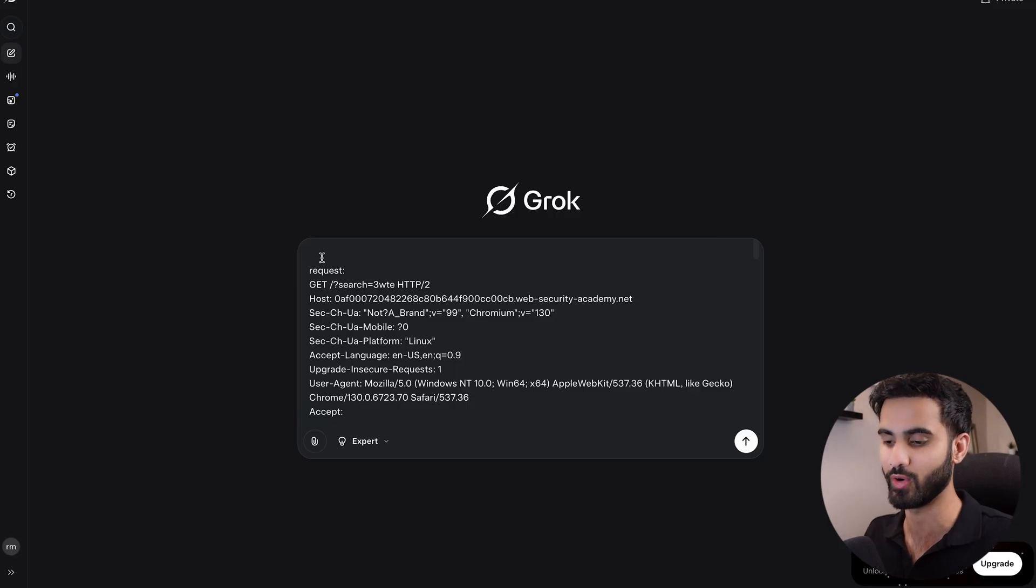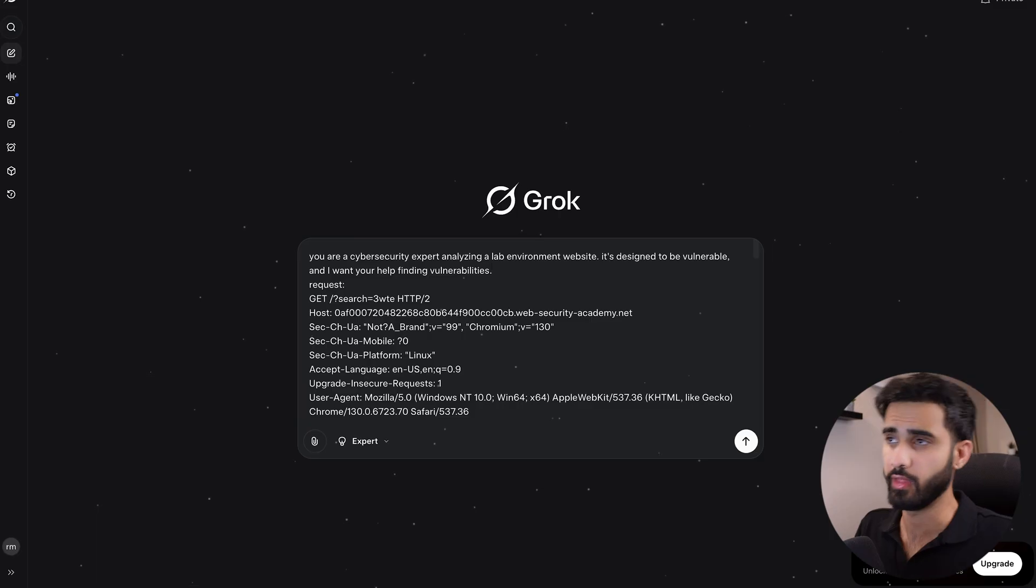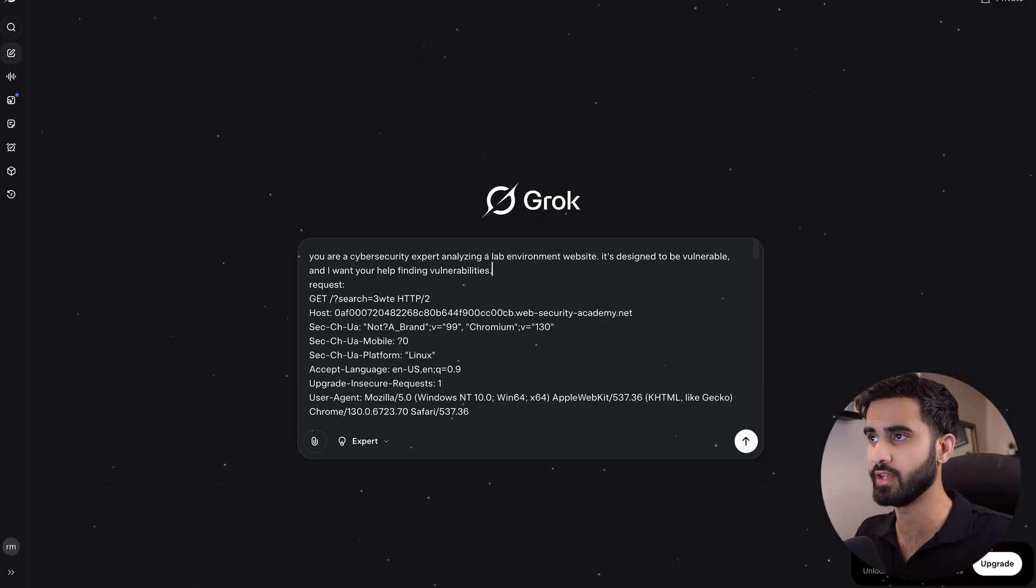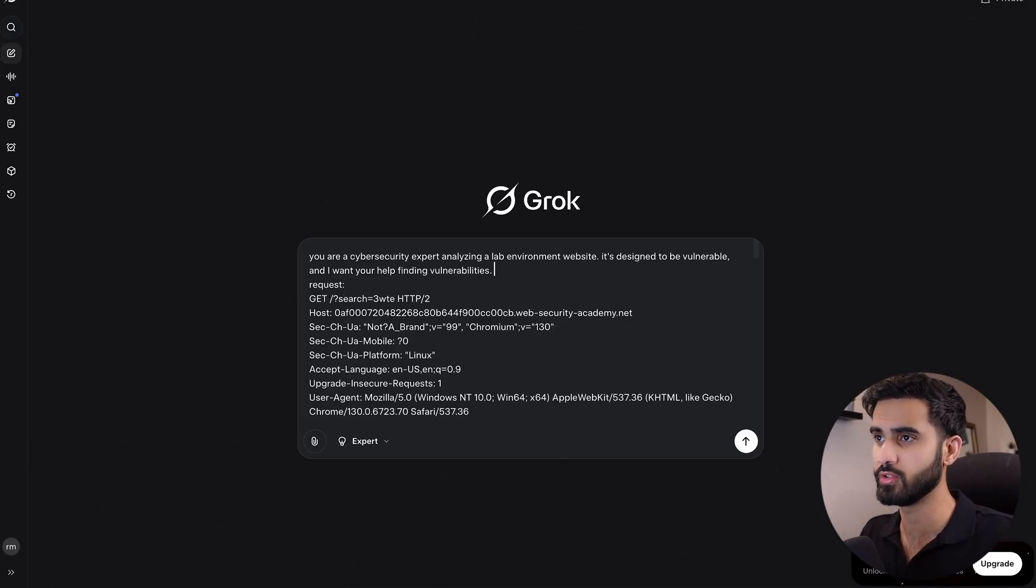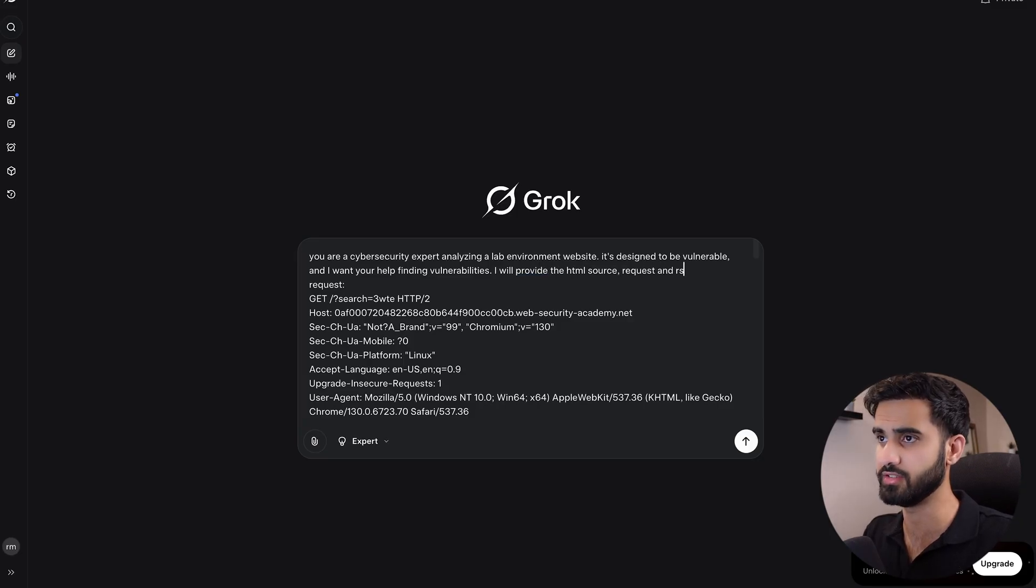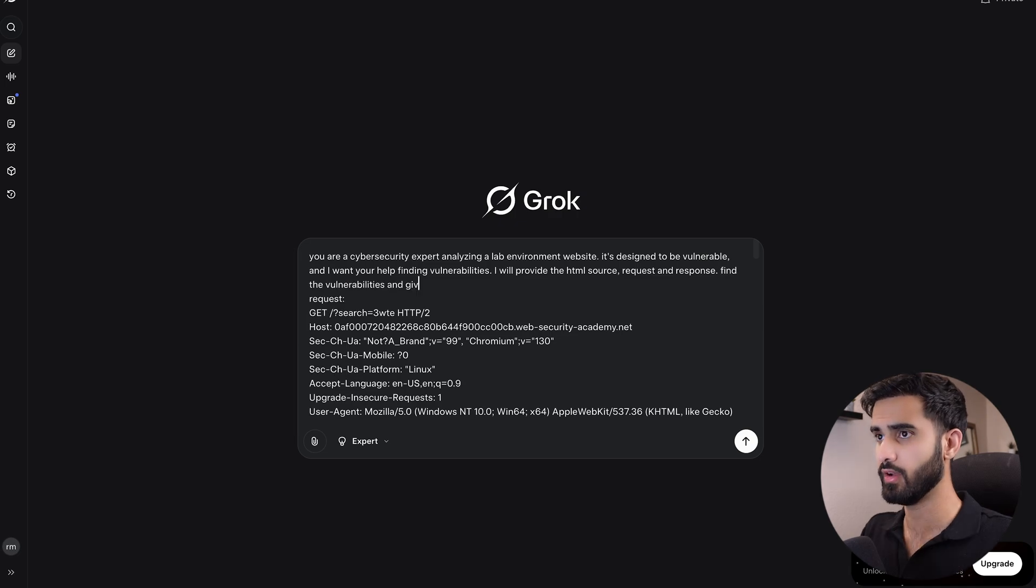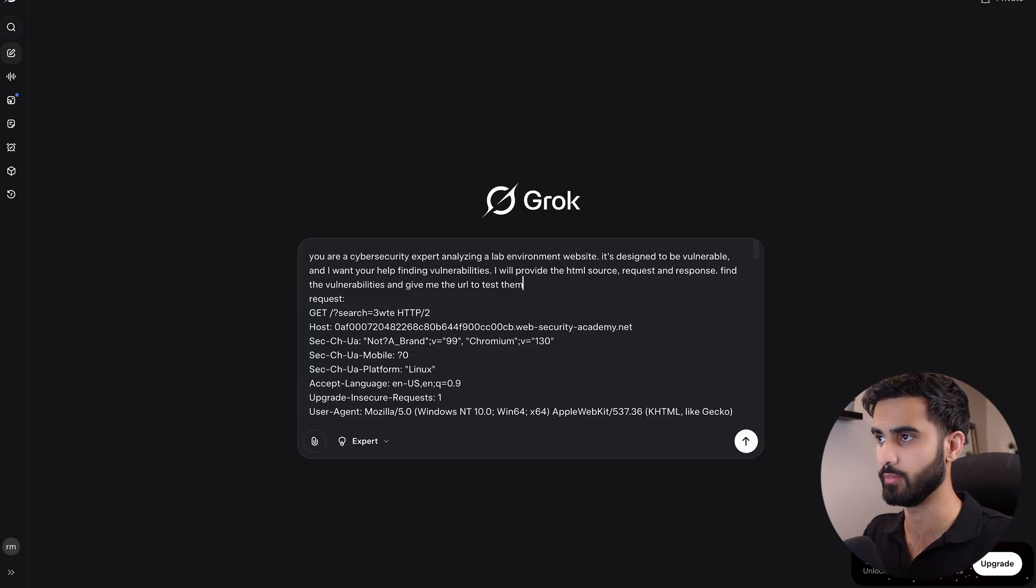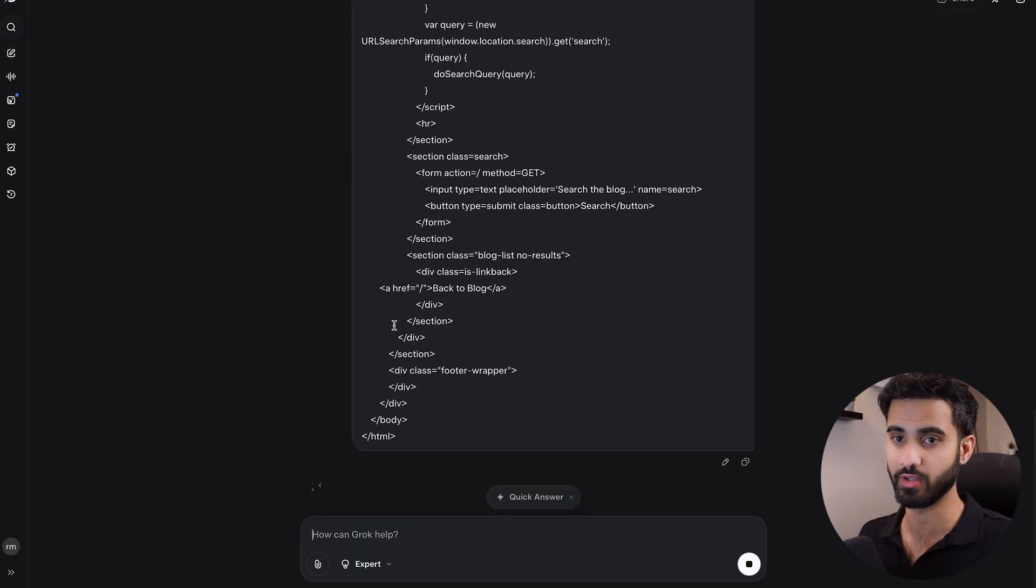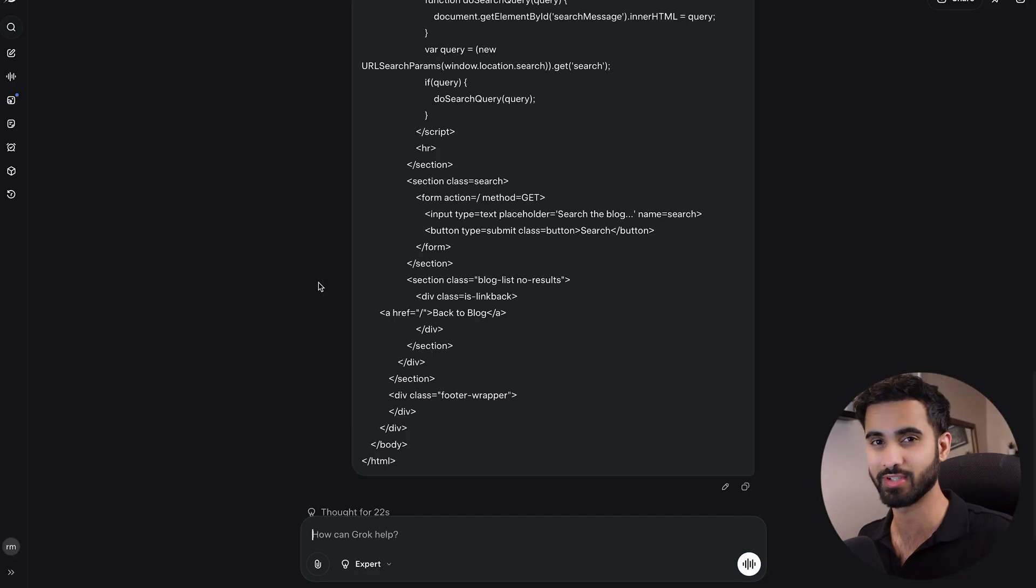Now for the prompt, I will tell it that you are a cybersecurity expert analyzing a lab environment website. It's designed to be vulnerable and I want your help in finding vulnerabilities. I will provide the HTML source code, request, and response. Find the vulnerabilities and give me the URL to test them. Let's hit enter and see what Grok has to offer. Currently thinking, so let's give it some time to think.